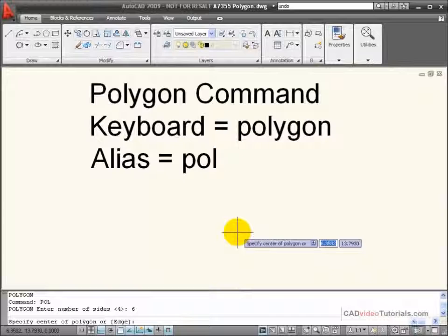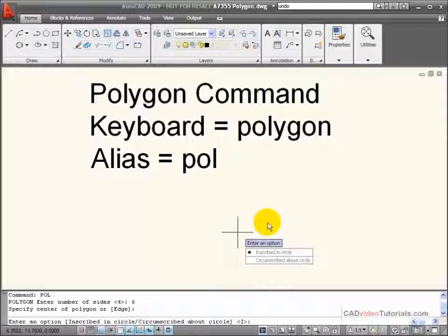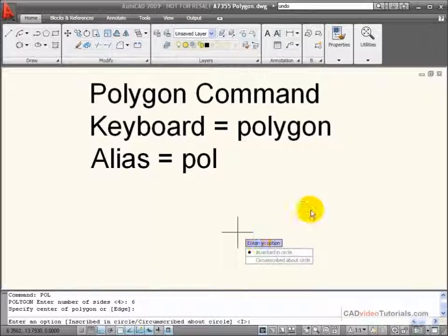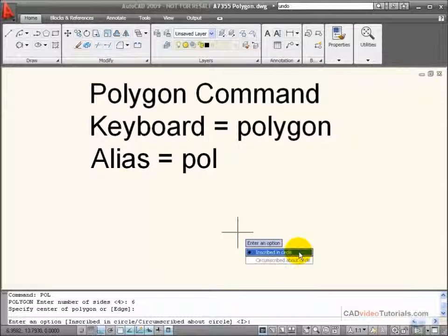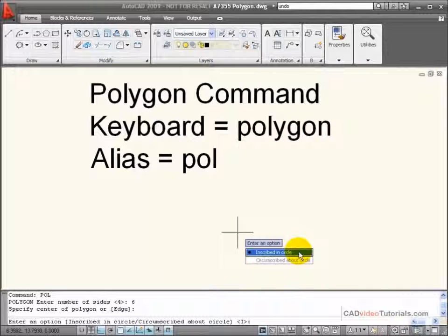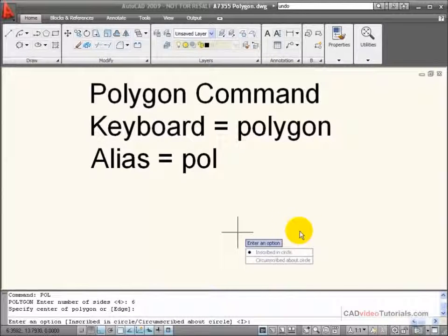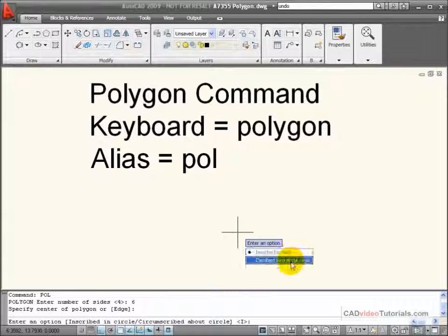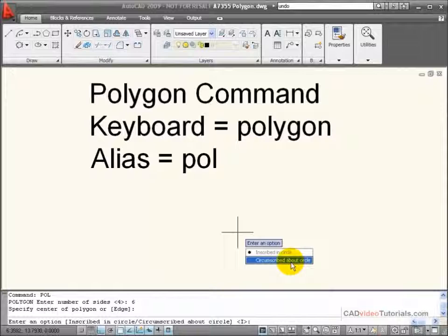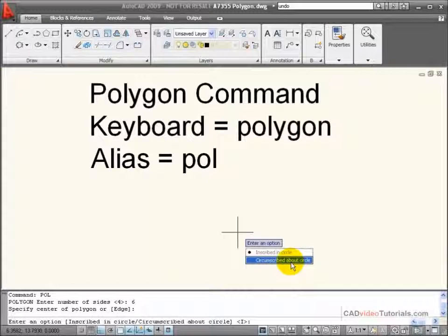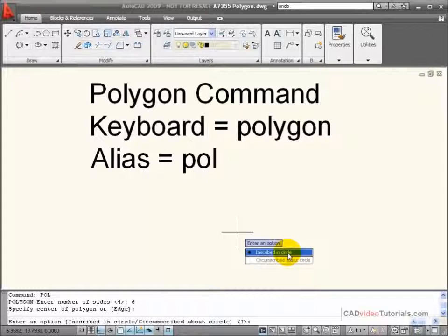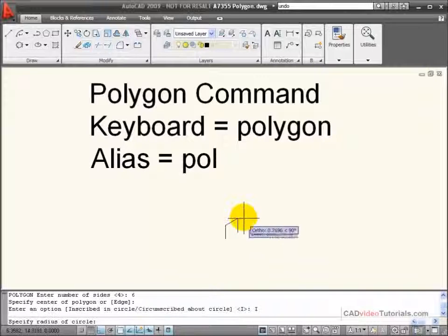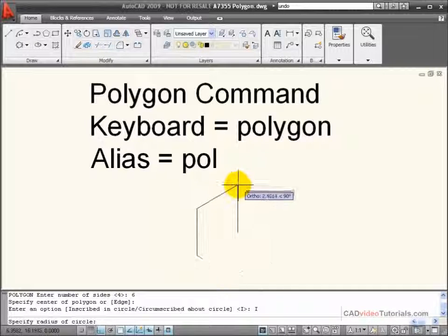I'm going to pick a center point here on the screen, and now I have to enter an option. My polygon is either going to be inscribed or inside an imaginary circle, or it's going to be circumscribed, drawn on the outside of an imaginary circle. I'm going to choose inscribed so that my polygon is inside a circle.